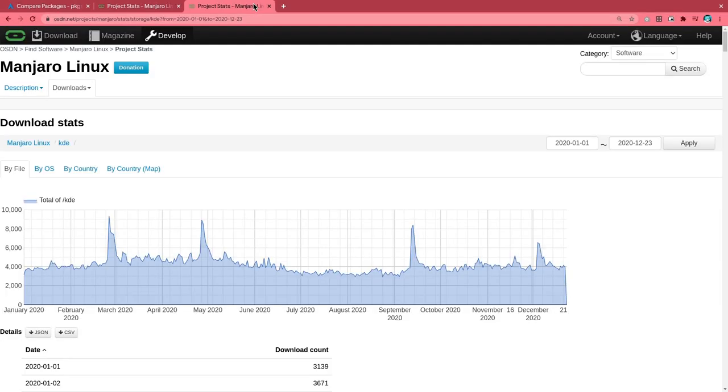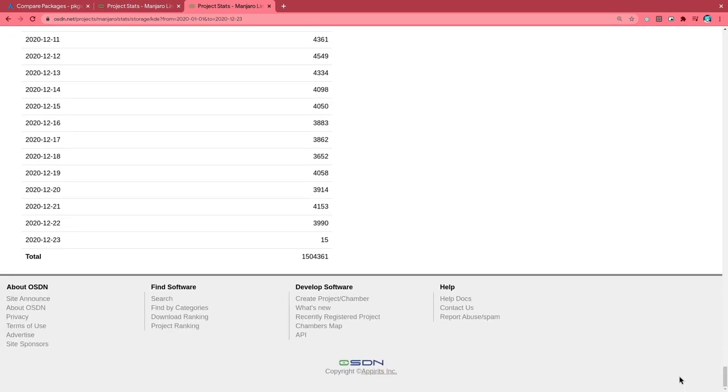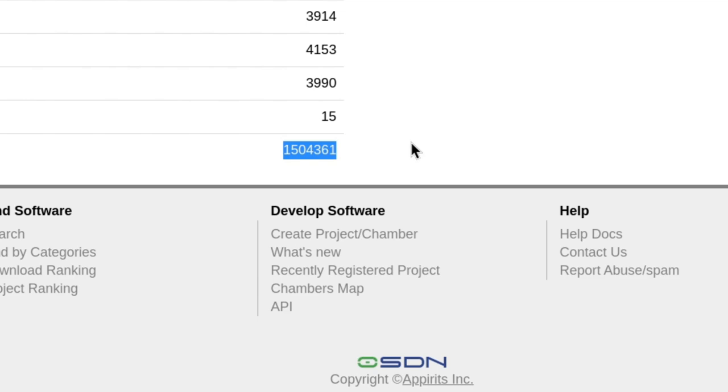The same thing, but for Plasma Image this time. If we scroll to the very bottom, we'll see that Manjaro Plasma Image had 1.5 million downloads in 2020, which is actually double the GNOME images in the same period.